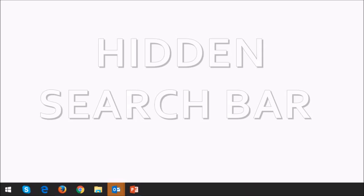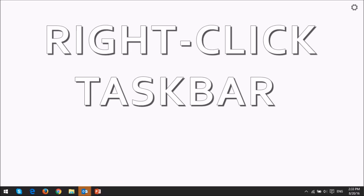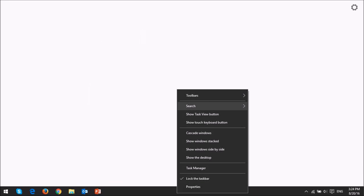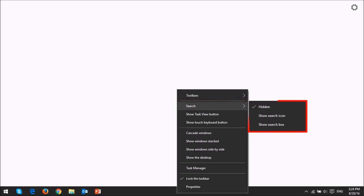If you'd like to hide the search bar you right click on the task bar at the bottom of the screen and you will see this contextual menu. Choose search and you will see these three options.